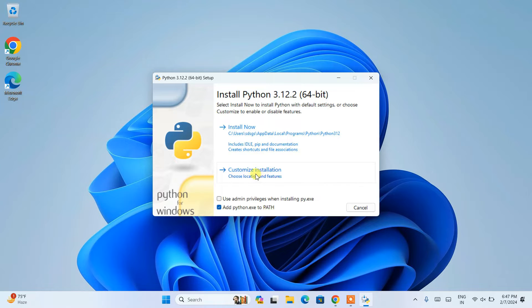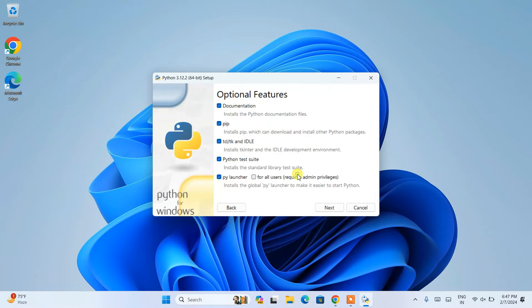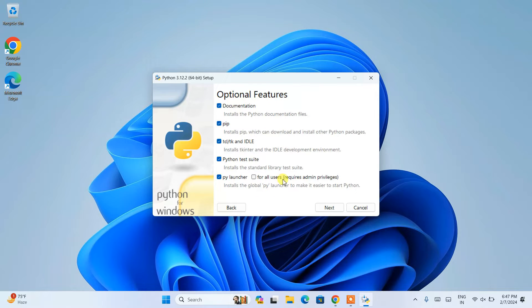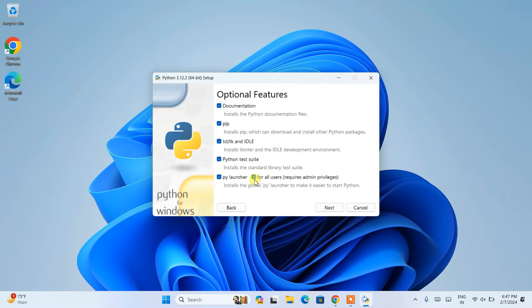After that, you need to click on 'Customize installation'. Here under optional features you can see you have many checkboxes. You need to keep everything default and also select 'for all users'.